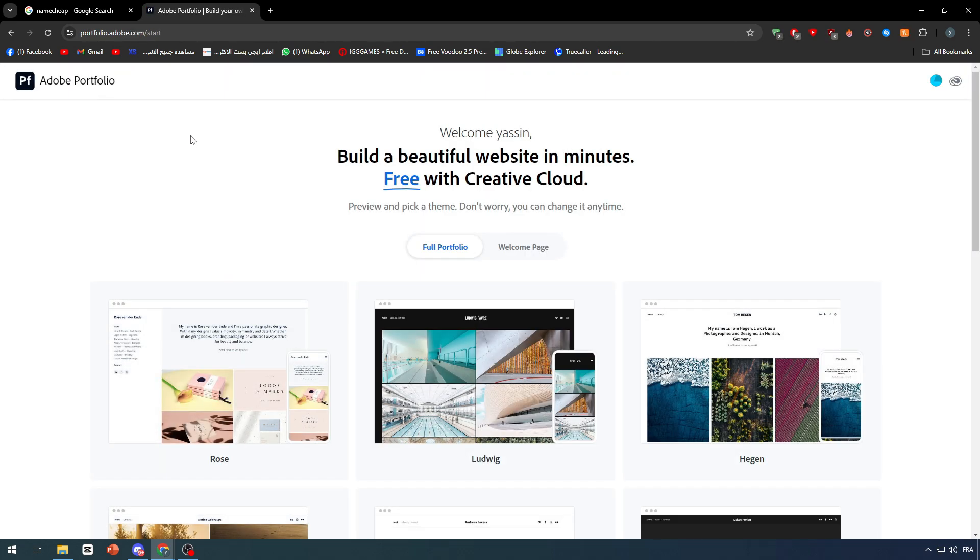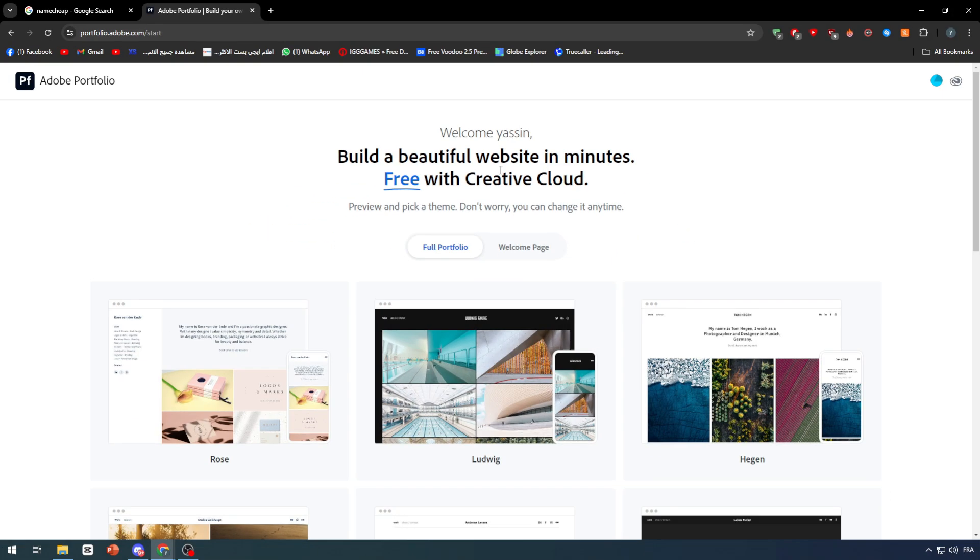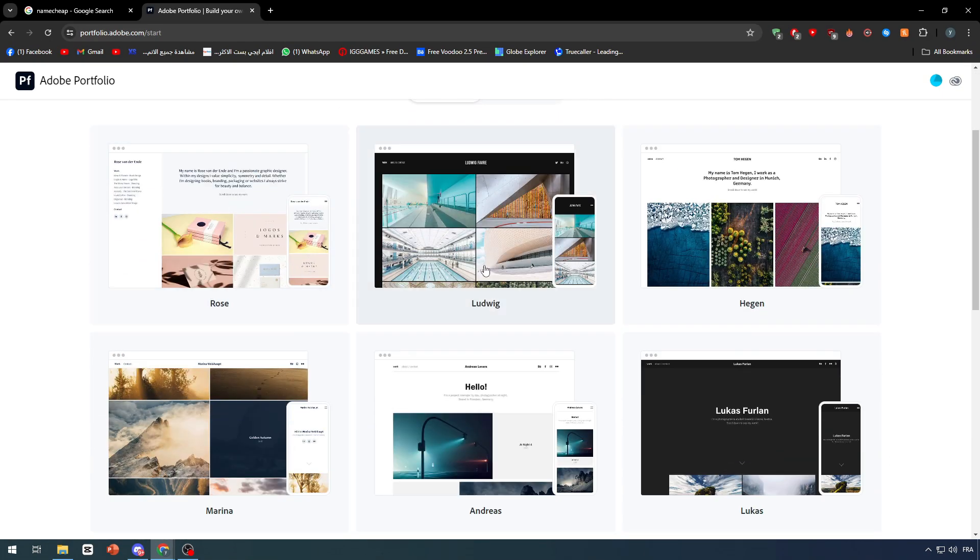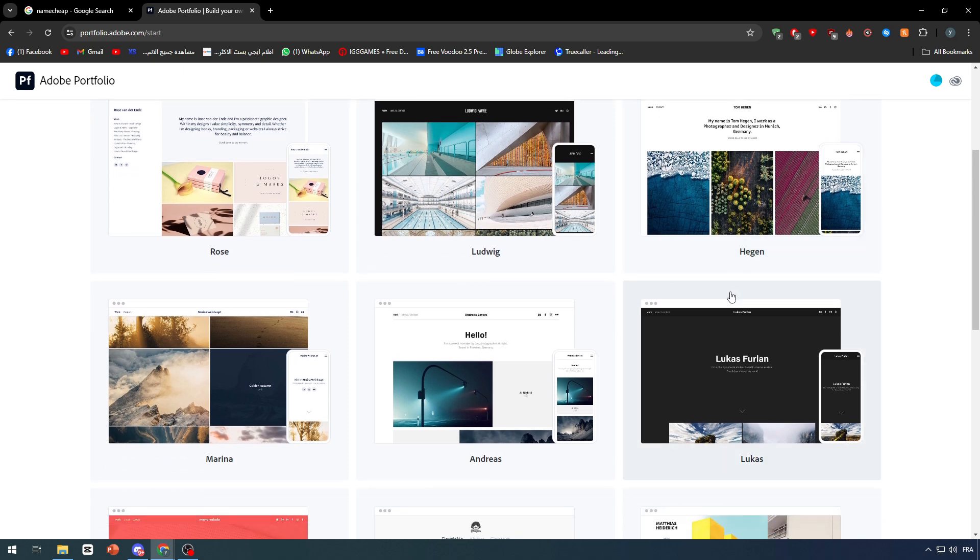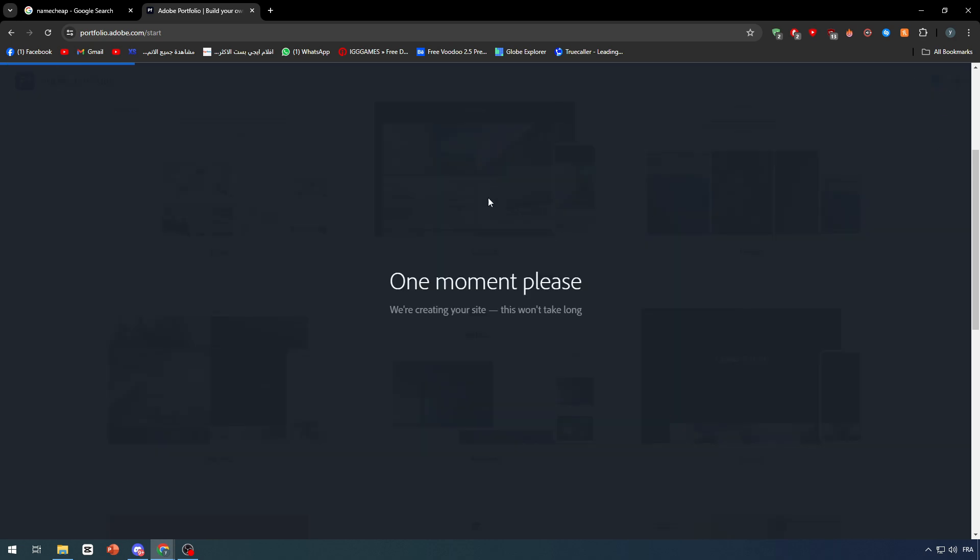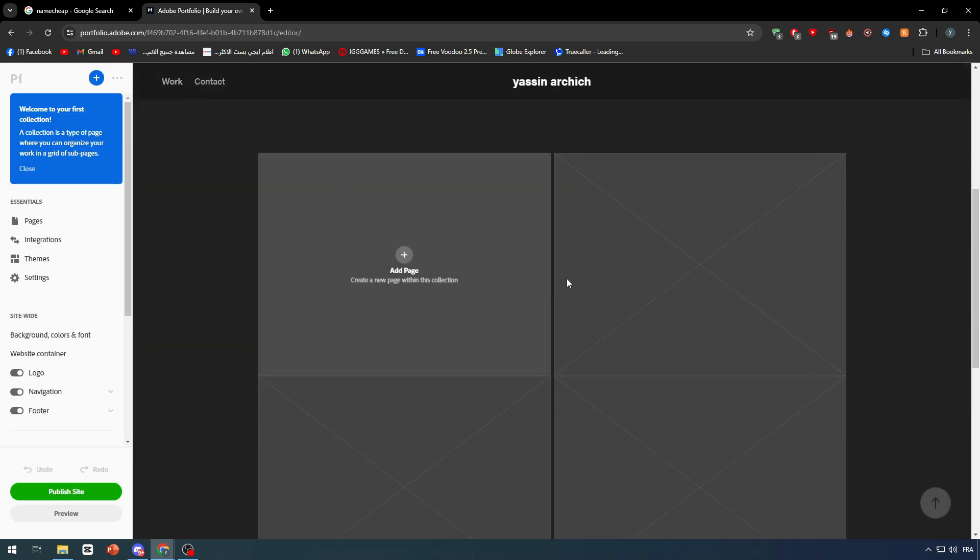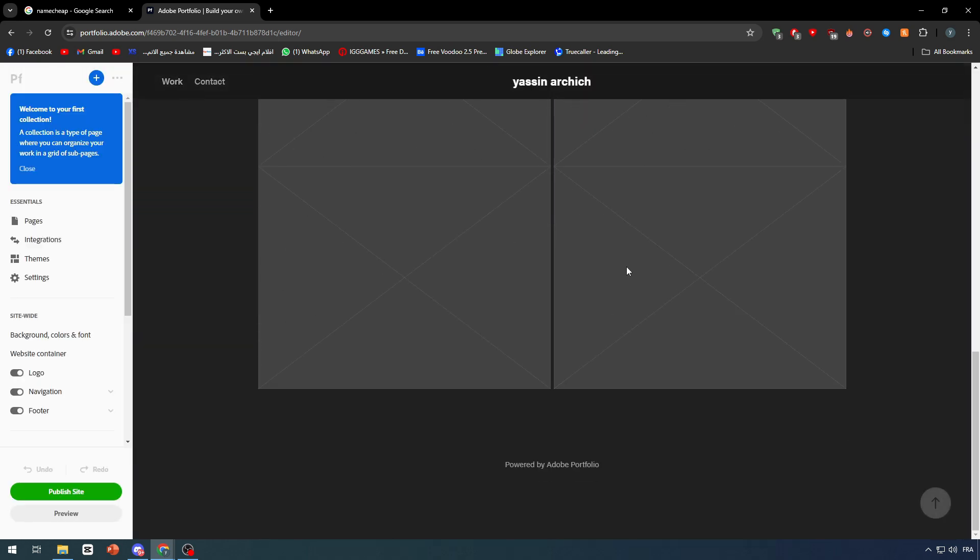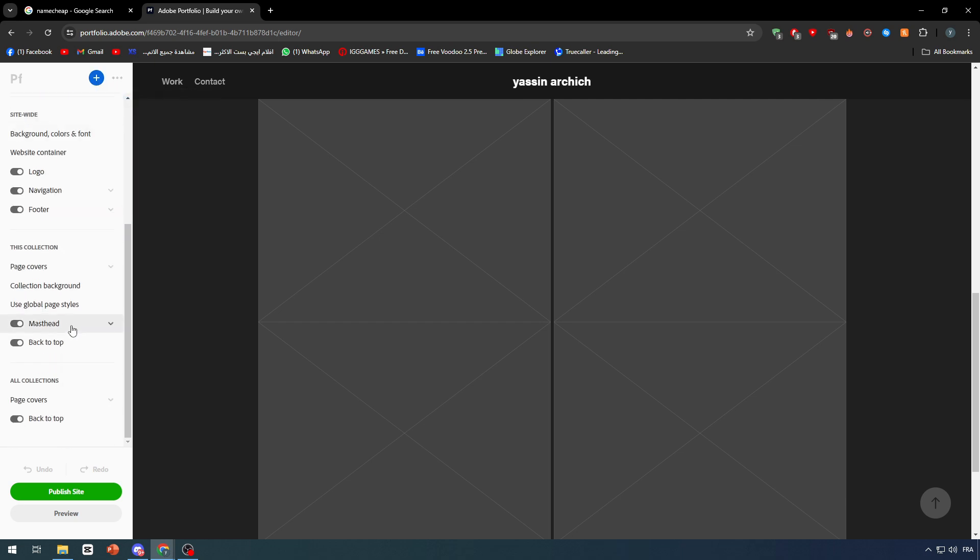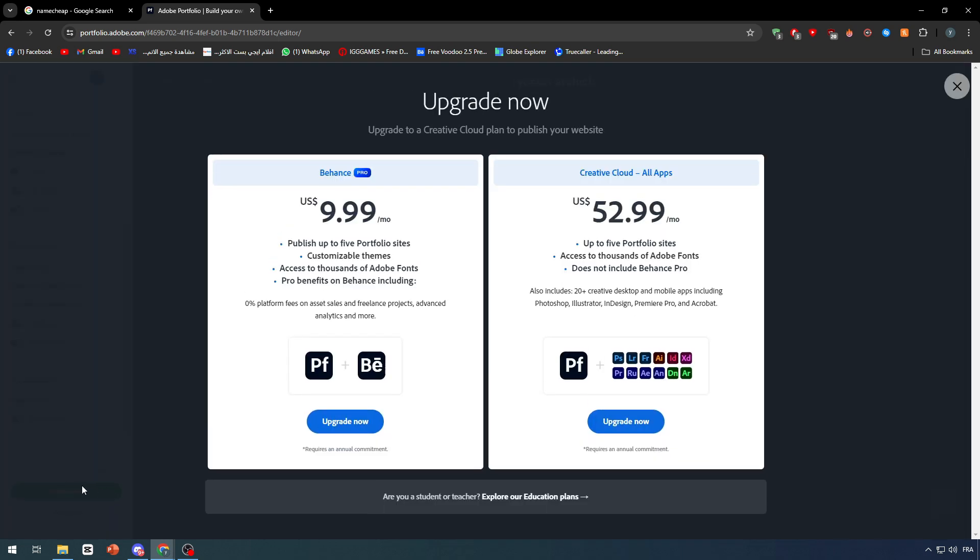Here you can build a beautiful website in a minute, free with Creative Cloud. Let's go with this theme for example, and now we have created the site. How can we connect a specific domain name to it? When you click on Publish Site, you'll see the options.